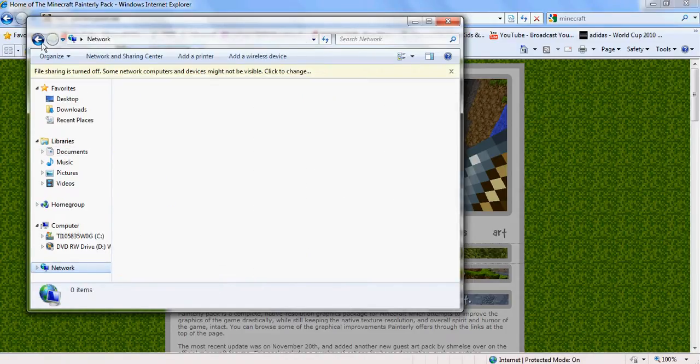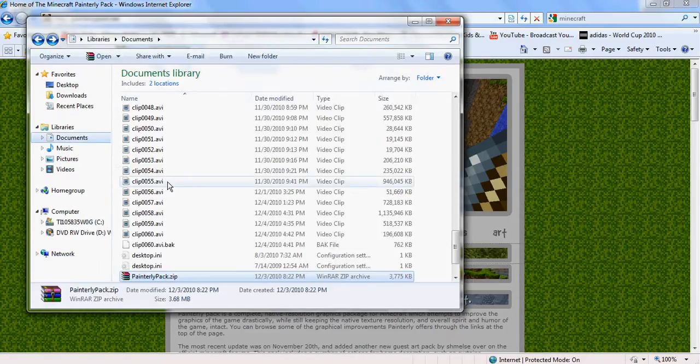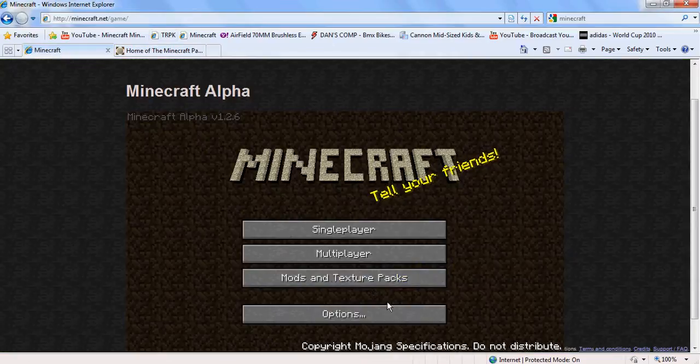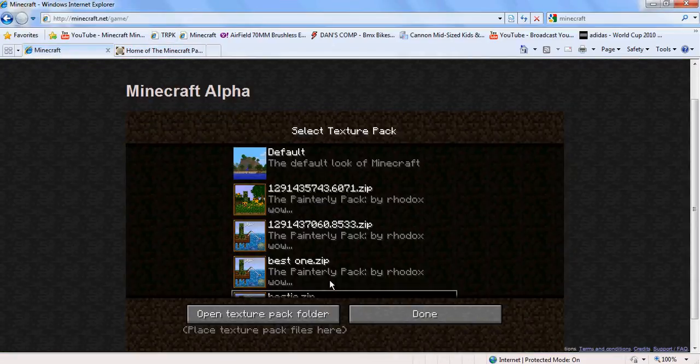It'll look like a little zip folder, and you're going to want to right-click and extract all. Once you've extracted it,